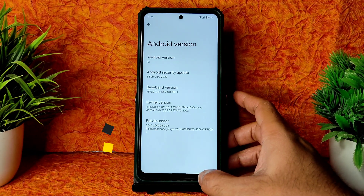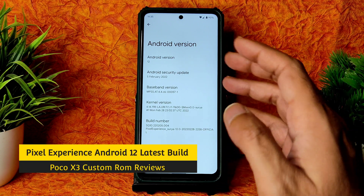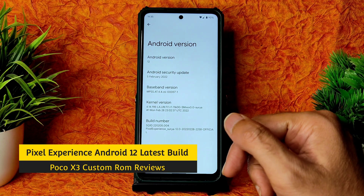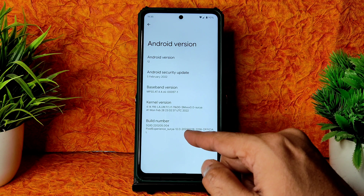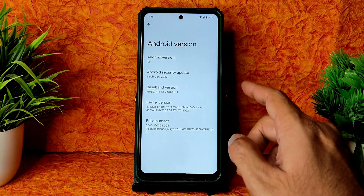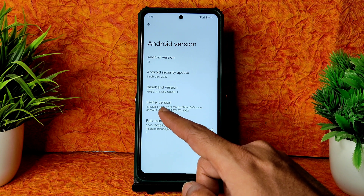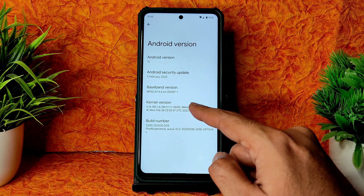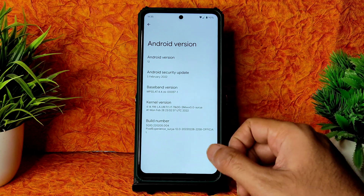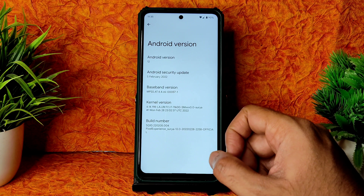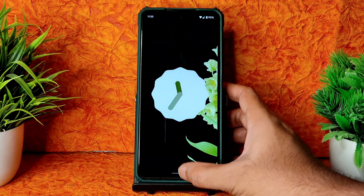Hey, welcome back! This is Sampath — you're watching Sampath SanFX Poco X3 custom ROM reviews. This is Pixel Experience for Poco X3, the latest build available from February 28th 2022. The kernel used is 4.14.198 LA.UM.9.1.R1.11600 SMXSS Surya, with Android 12 and a February 5th 2022 security patch.